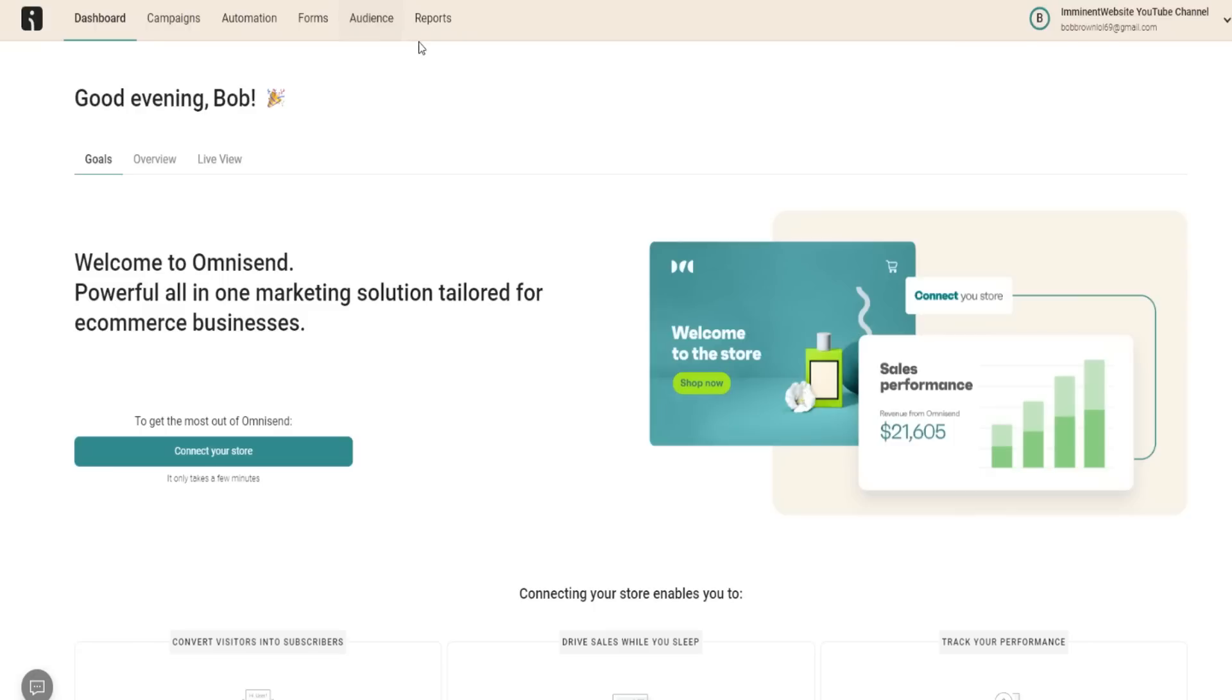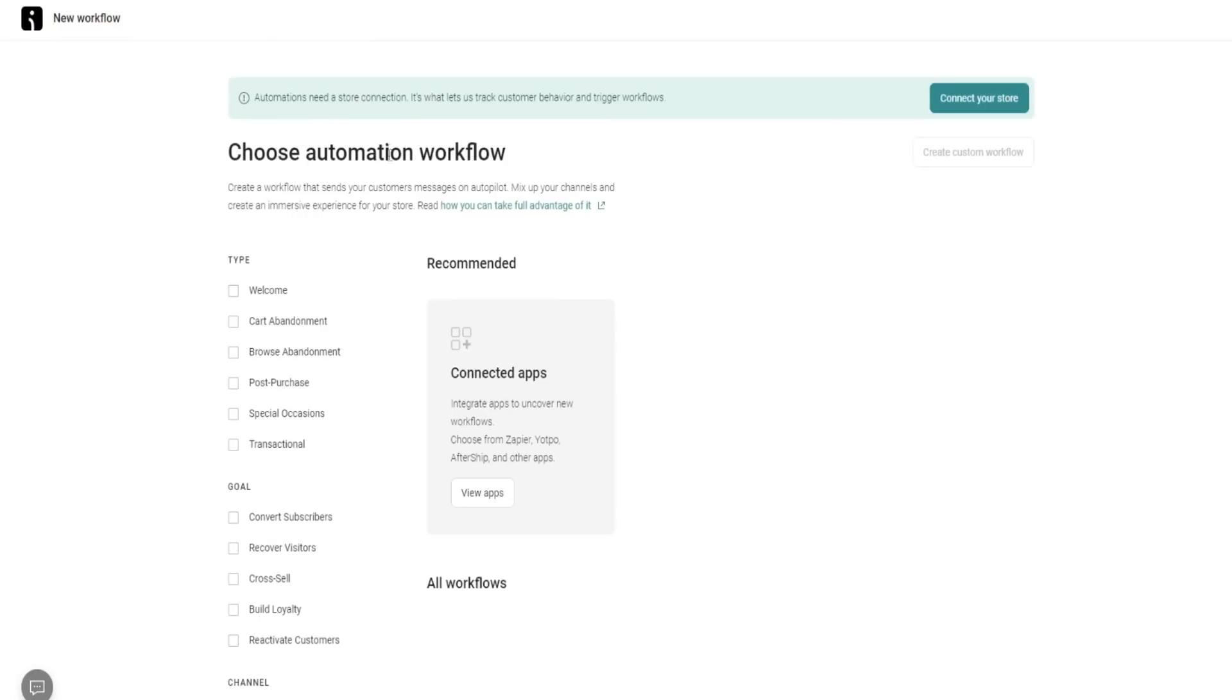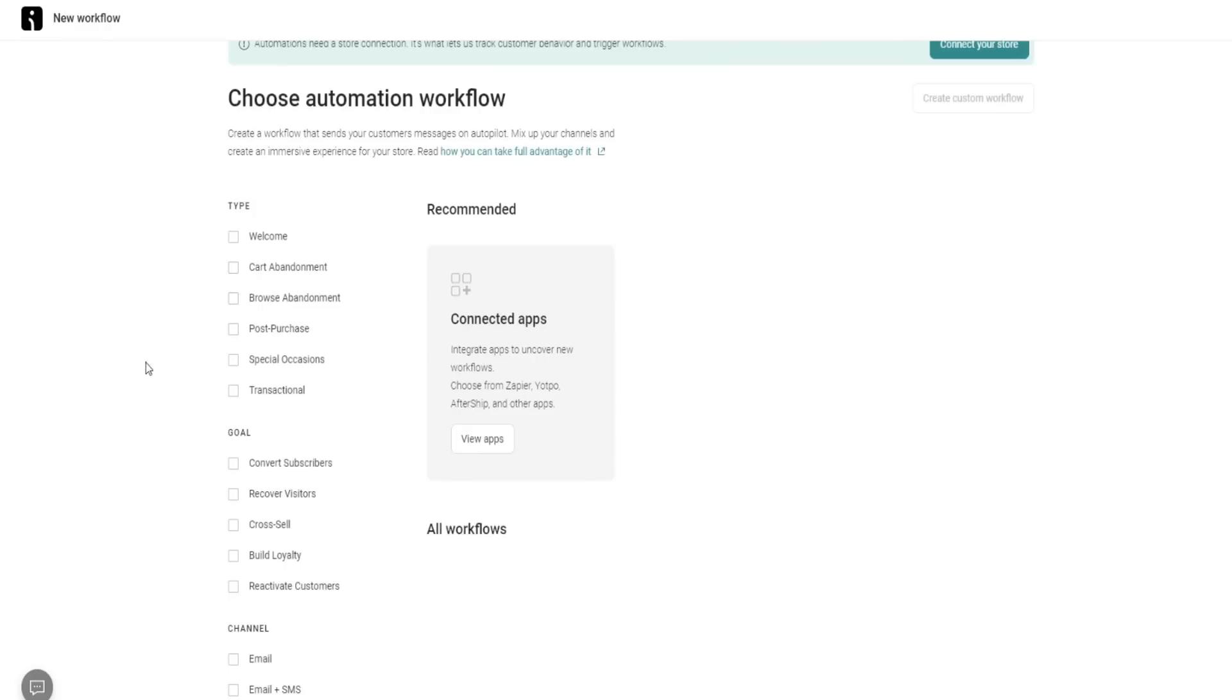The whole premise of this video is to give you an overview of what you can really expect inside the tool. If we go over here to automations and pre-built workflows, you can see a bunch of different pre-built workflow templates. In this case, there's some for cart abandonment, browser abandonment, post-purchase, special occasions, transactional. If you're looking for a particular goal for your campaigns,